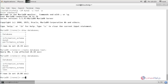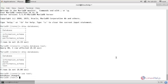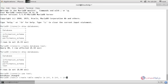Now run the command: use test; — we are now selecting the test database. Run the command to create a table: create table sample (a int, b int, c int); and hit enter. Here we are creating a table called sample.